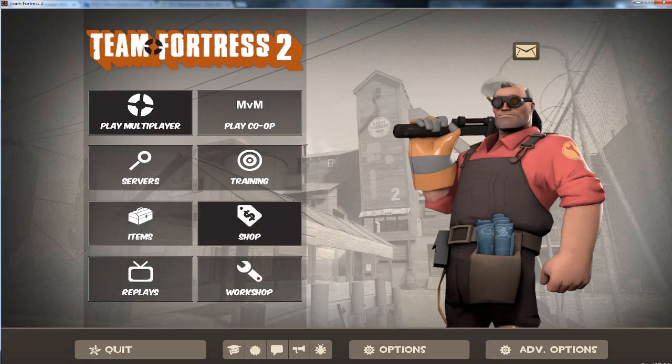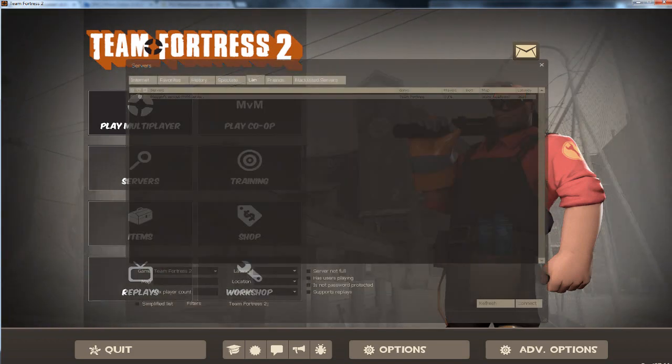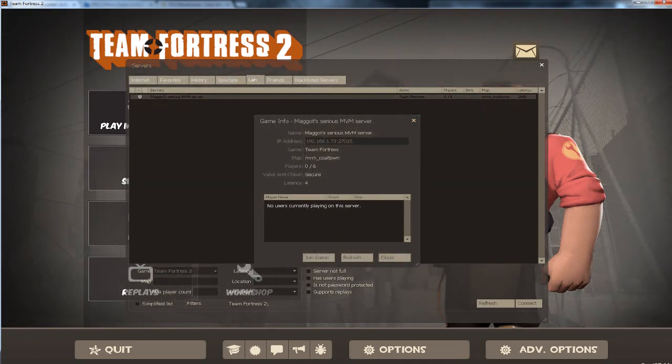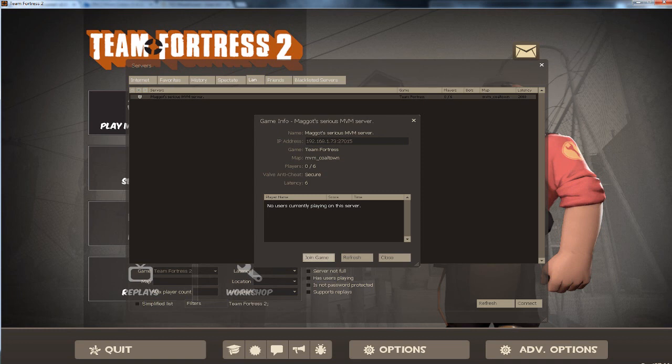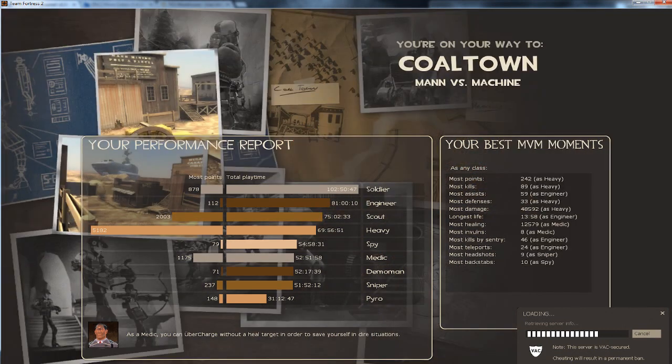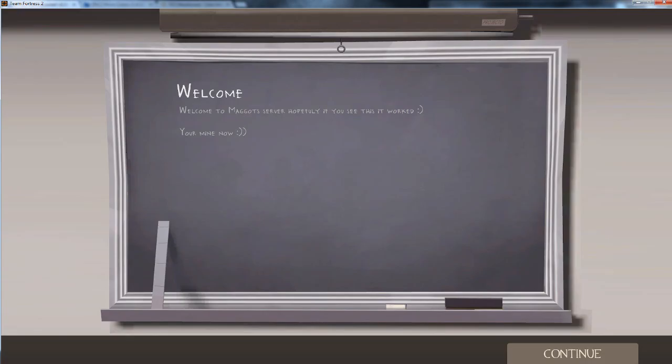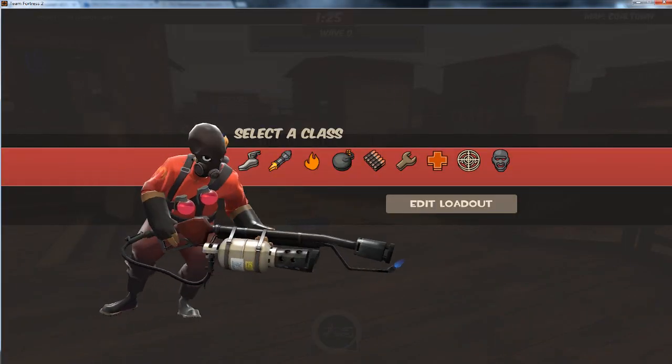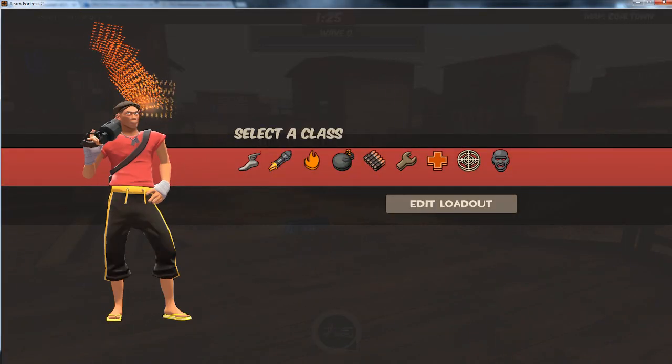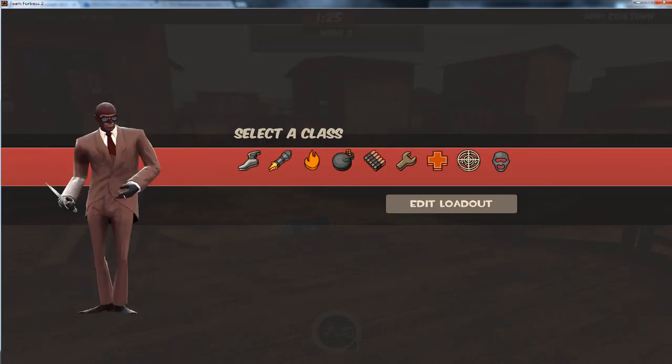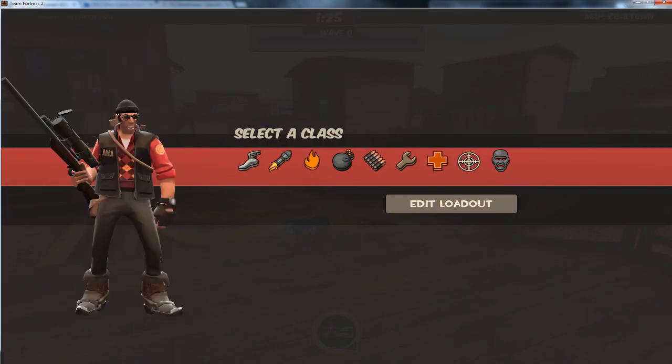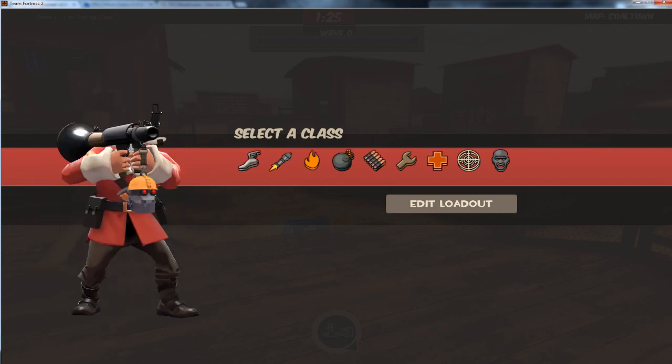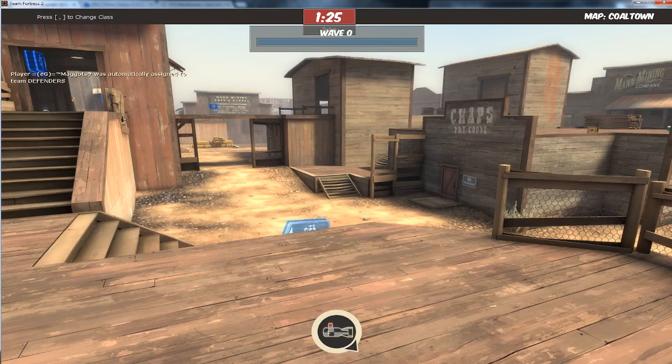Now you can see my server is up. It's MVM Coal Town. I set the map to work like that. So I will be picking a class. Let's go to Scout.